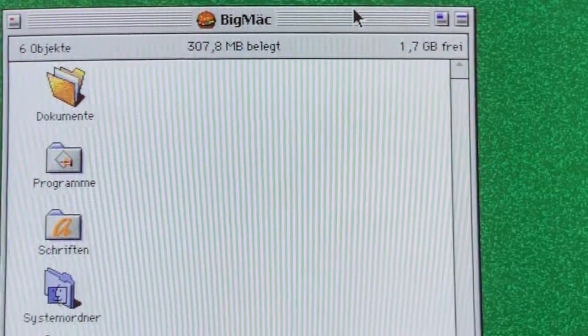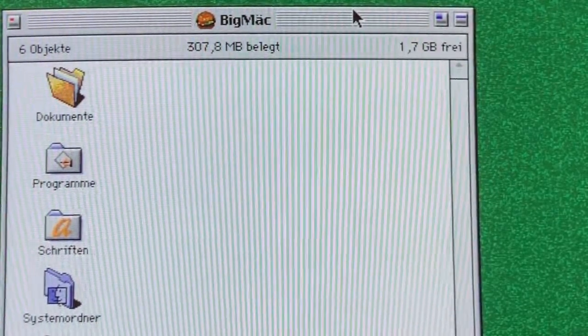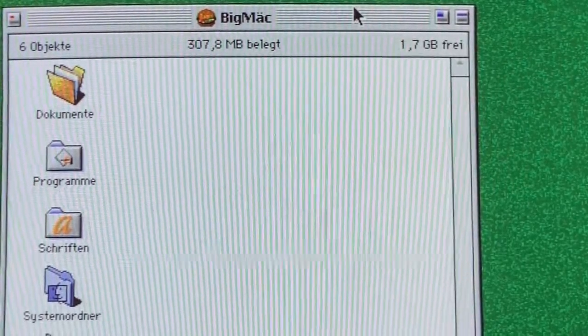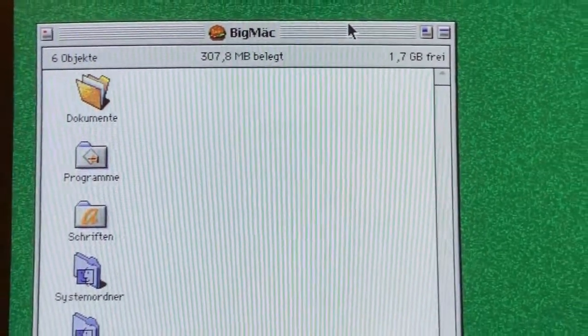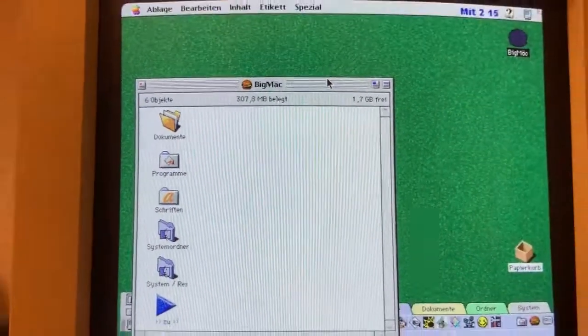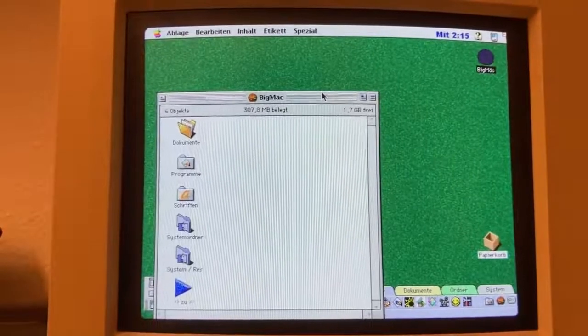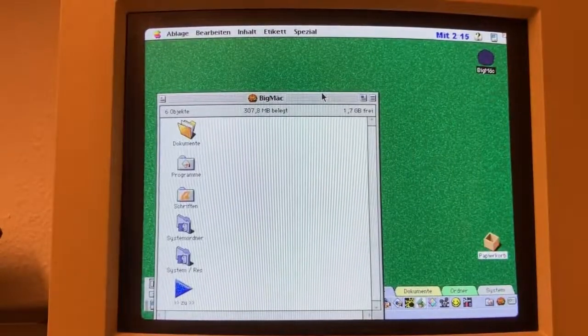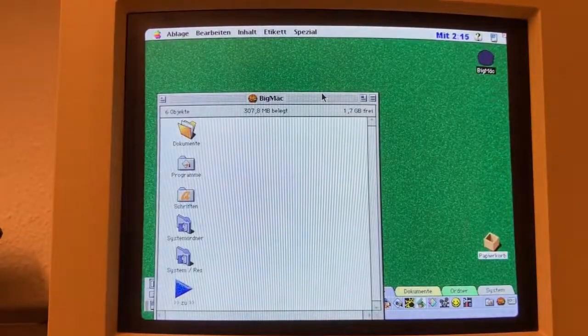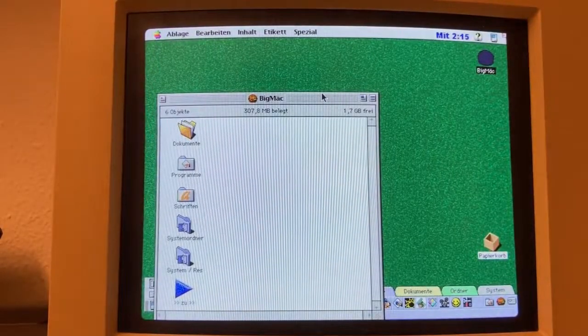The same expansion overkill was done with the hard drive, which now features 2 gigabytes. I wouldn't be surprised to hear that this is enough storage for every single piece of Apple software available in 1994.